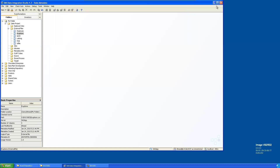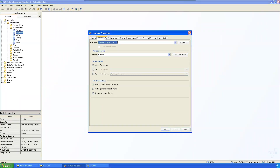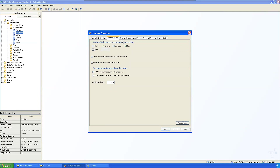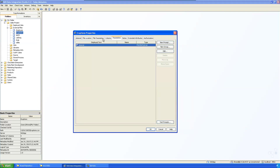You can view the metadata information as well. Simply right-click and go to Properties. You can find metadata details like file location and which server it's on. The access method is the default file system. The file parameters show it is comma-separated. The columns are listed, and you can define any parameters if needed.